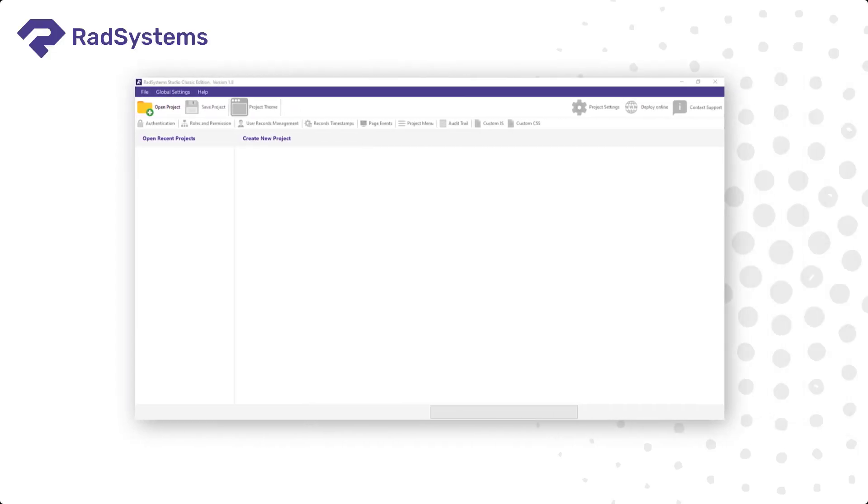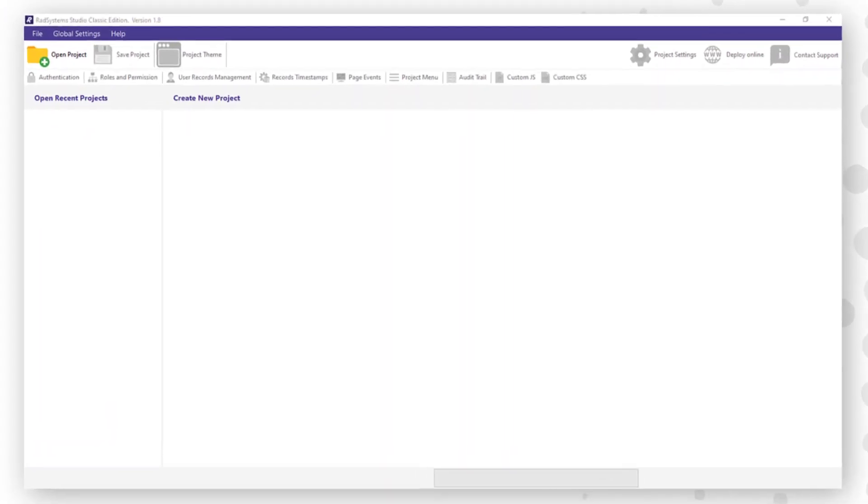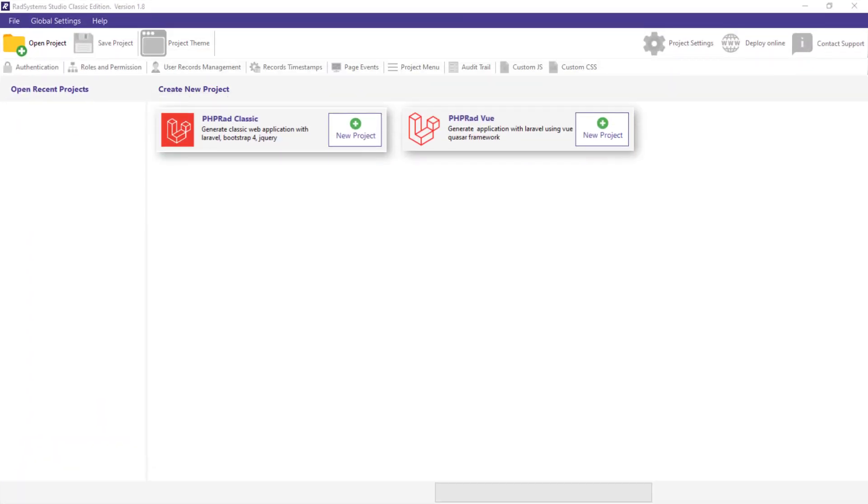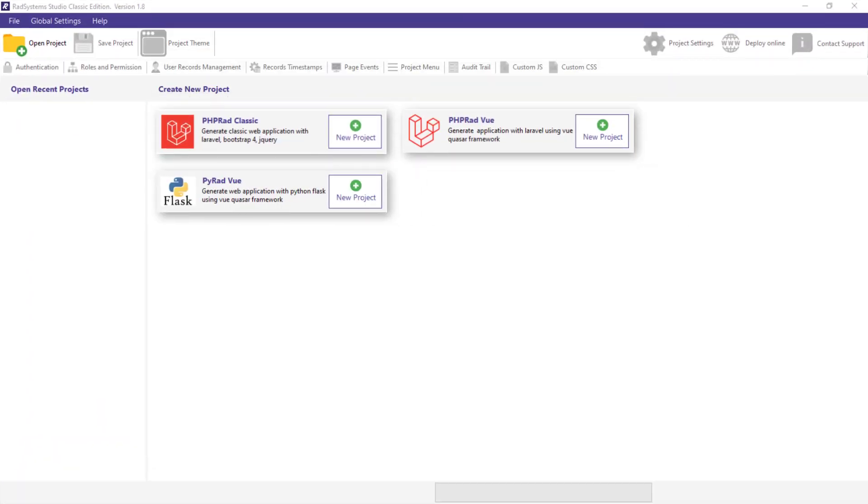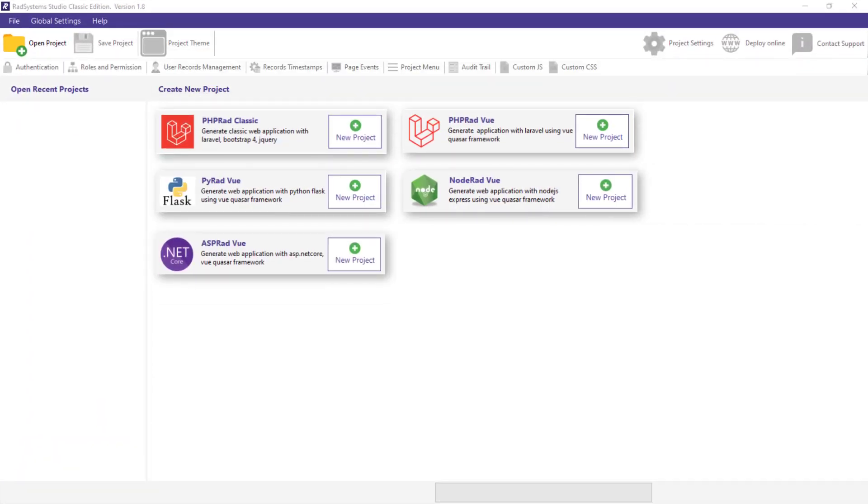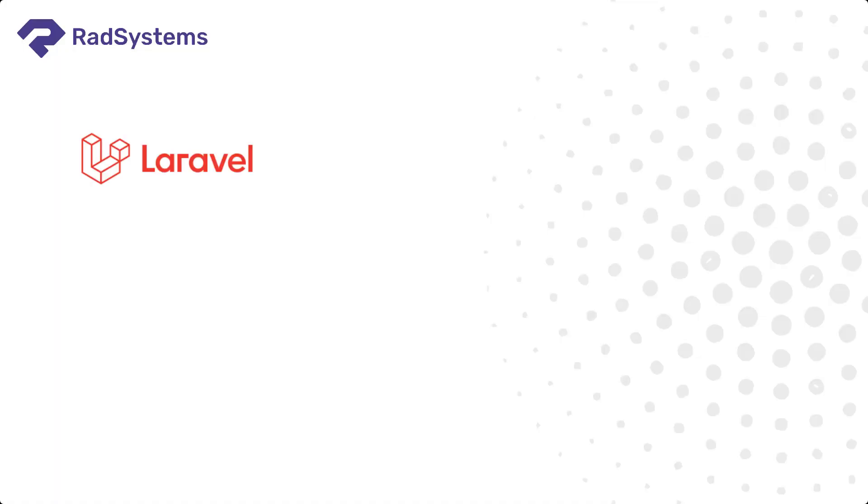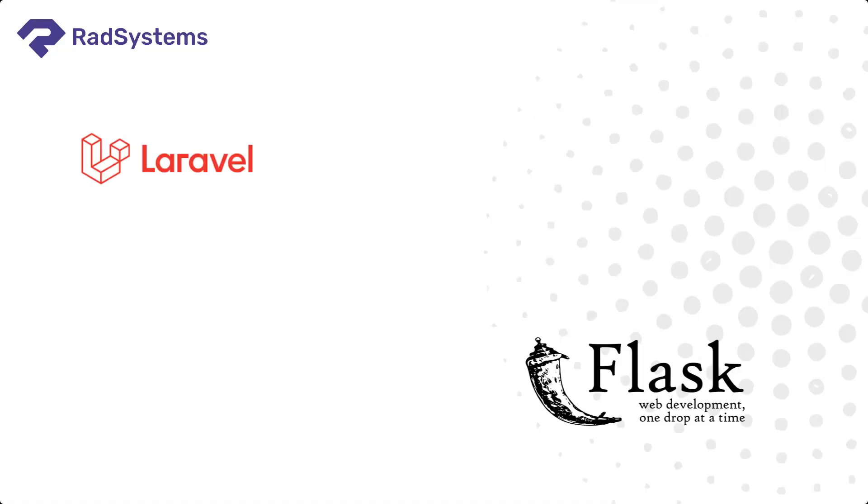RadSystems Studio allows you to generate your application in four different programming languages, which include PHP, Python, Node.js, C Sharp, using popular frameworks such as PHP Laravel, Python Flask, Node Express.js, ASP.NET Core.